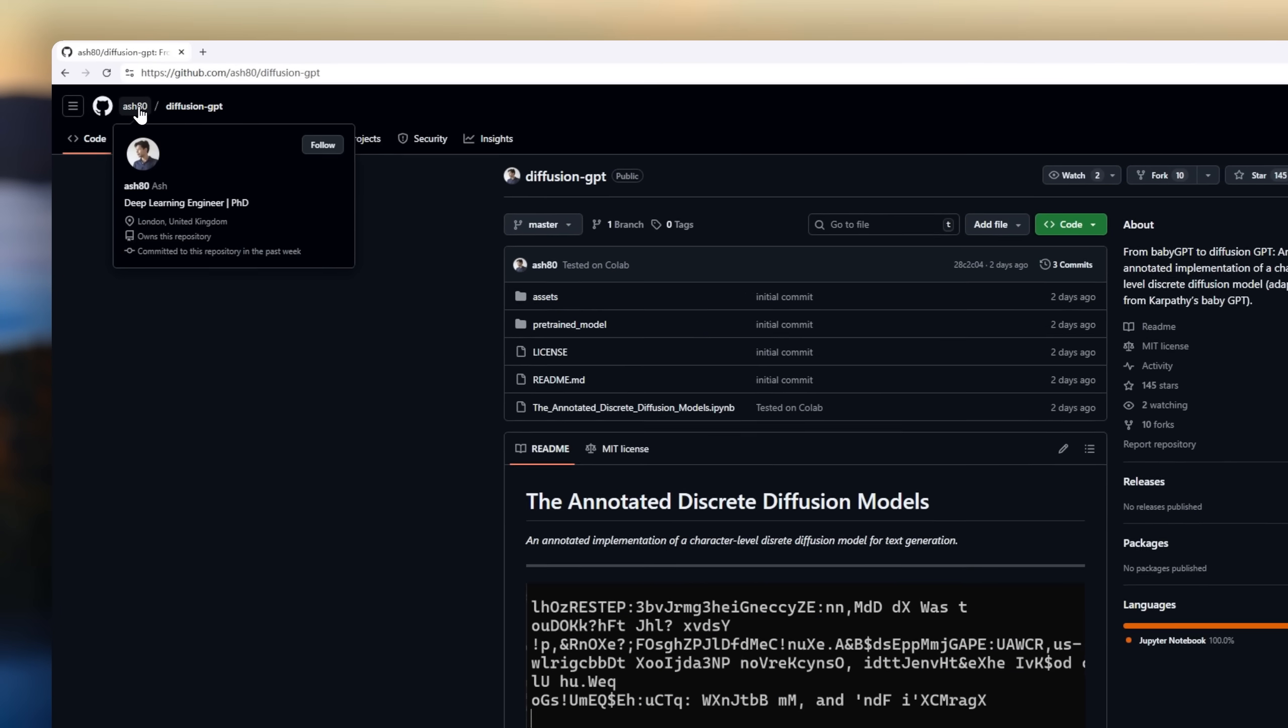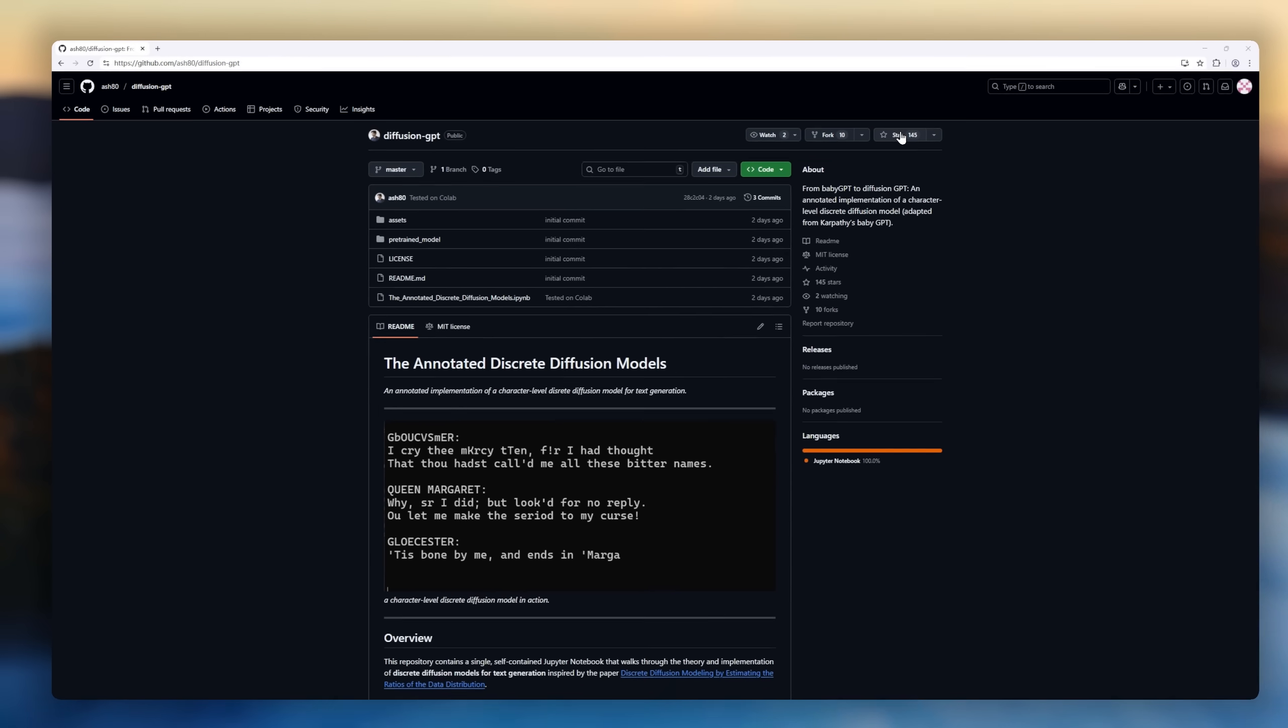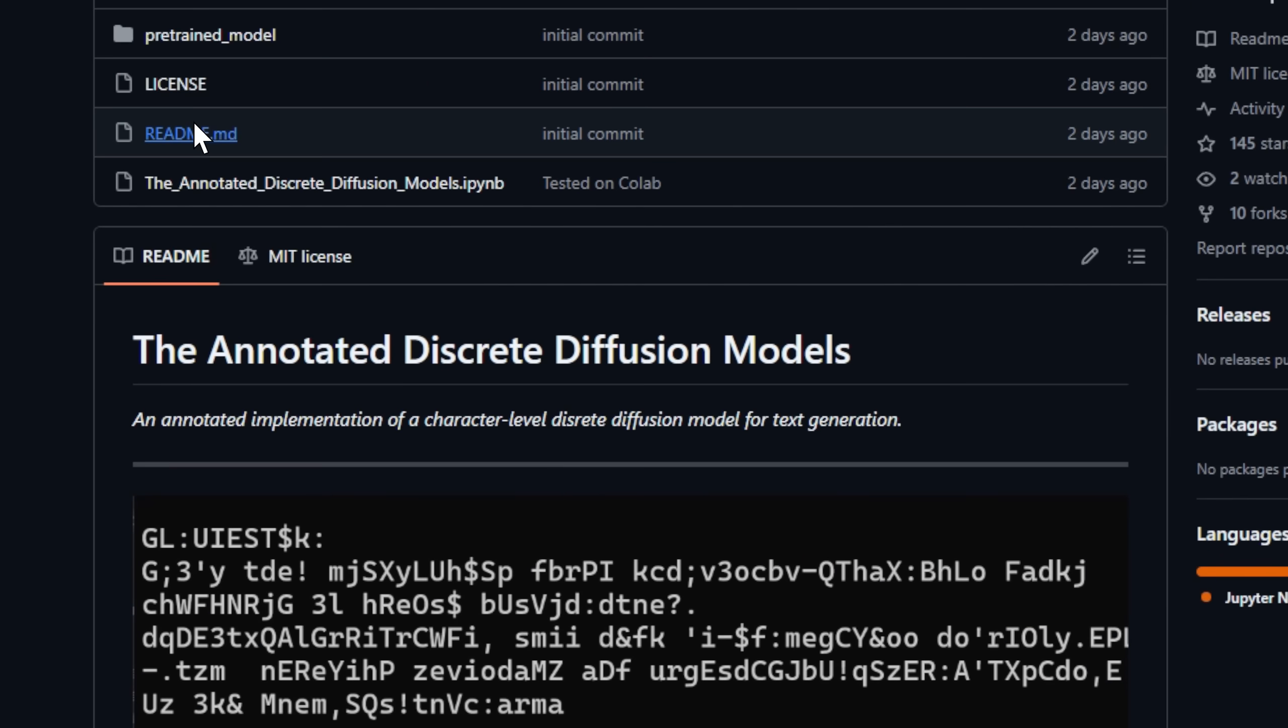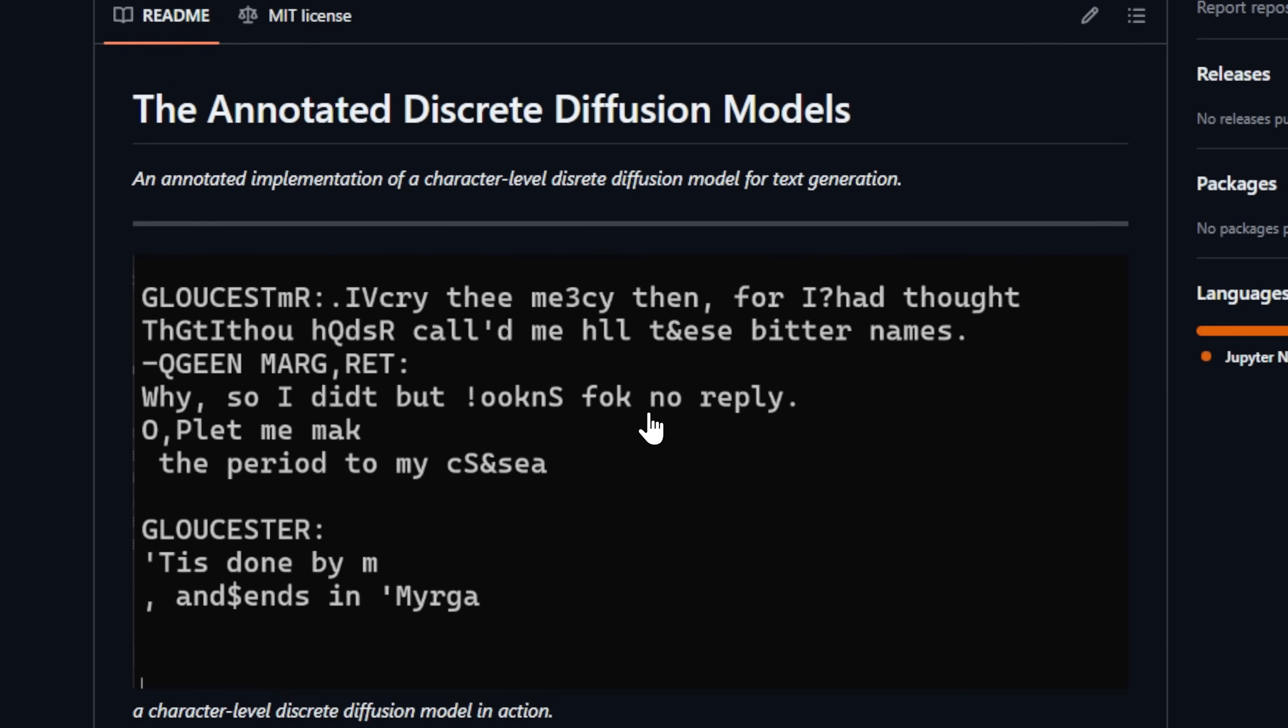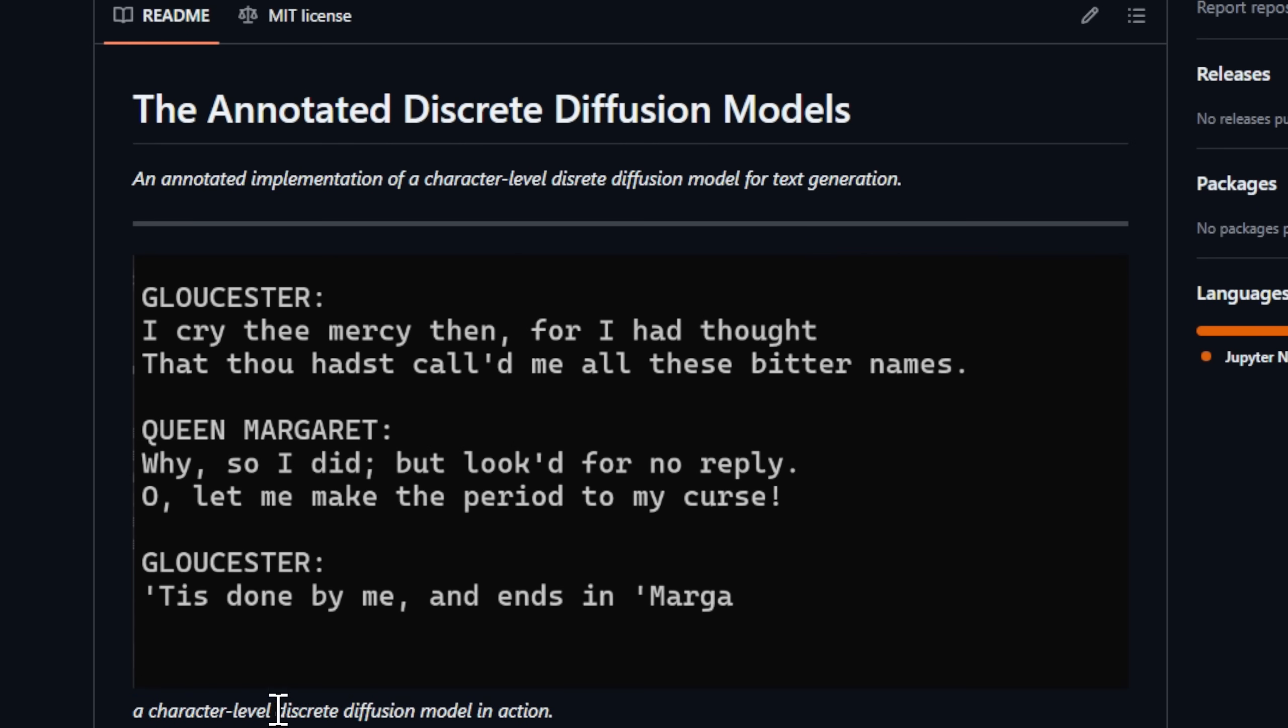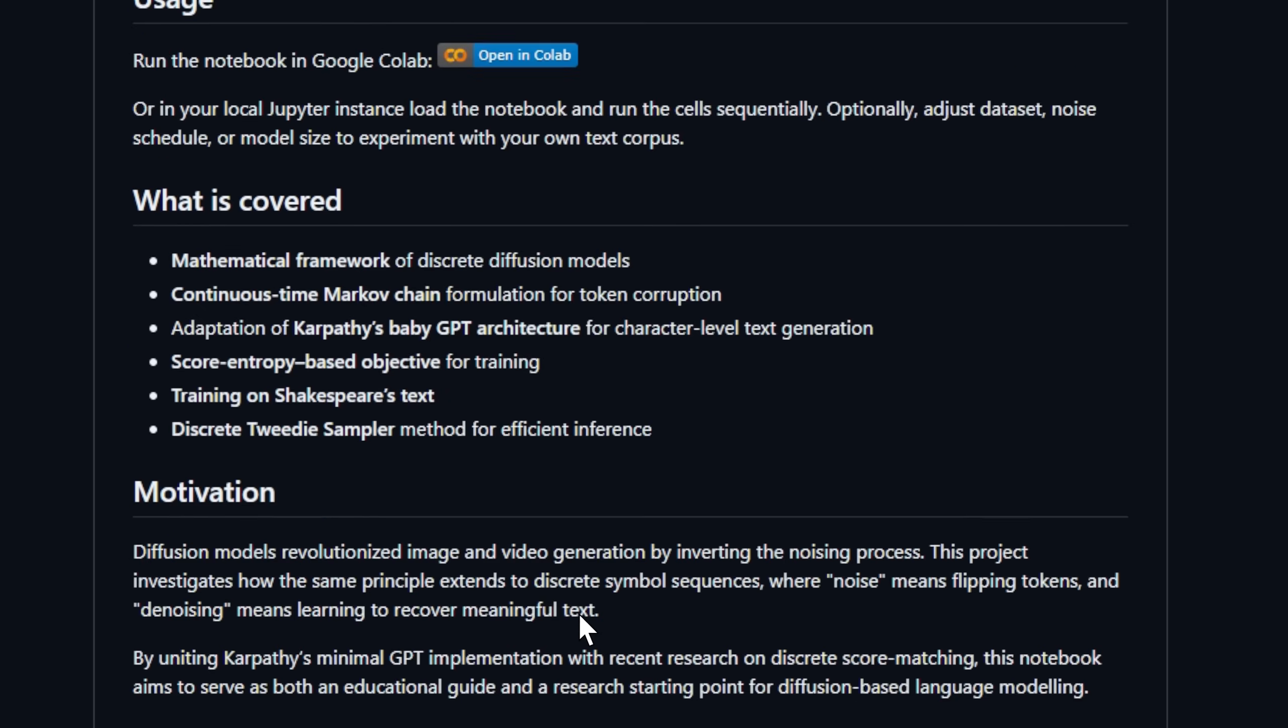We've seen diffusion models transform how we create images and videos. But what if we applied that same concept to text? Enter diffusion-GPT, an annotated character-level discrete diffusion model for text generation, blending the simplicity of Karpathy's BabyGPT with the cutting-edge research of discrete diffusion modeling. Instead of generating one token at a time, like traditional autoregressive models, diffusion-GPT learns to denoise entire sequences in parallel, turning corrupted text back into meaning.